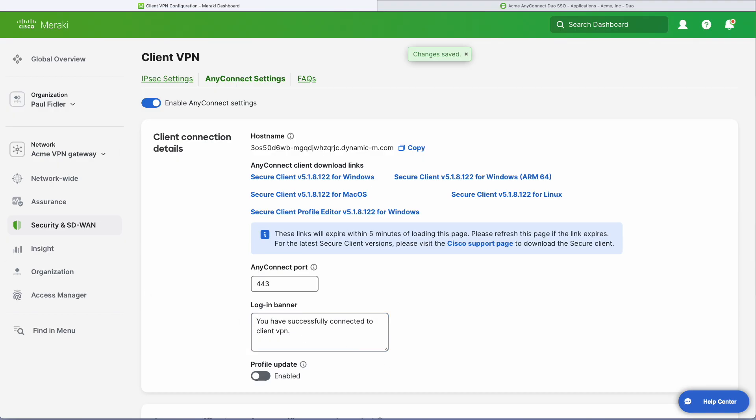And that is AnyConnect already configured. So what we can do now is go to our client and connect. Let's do that.